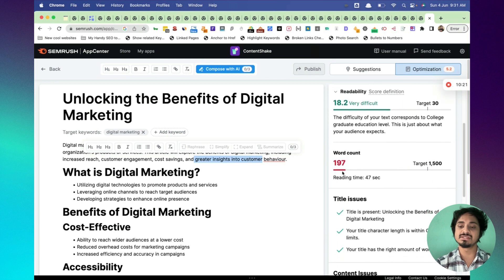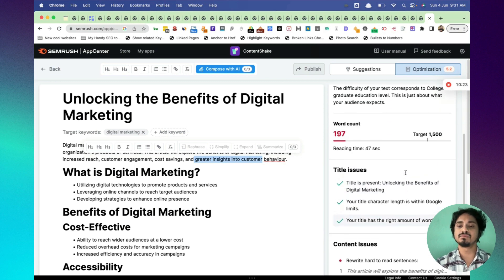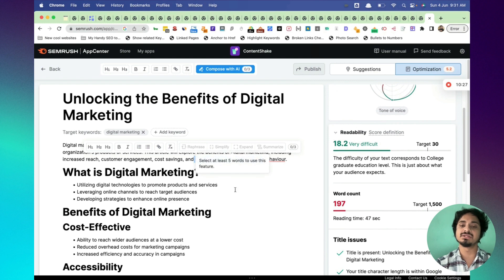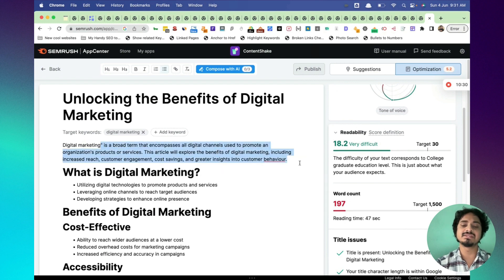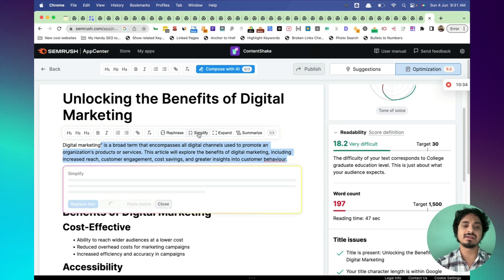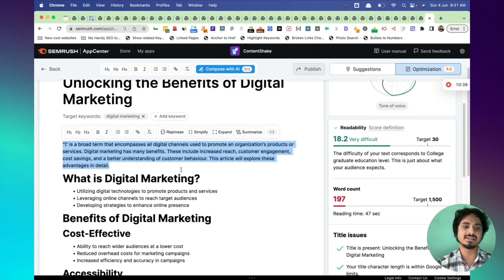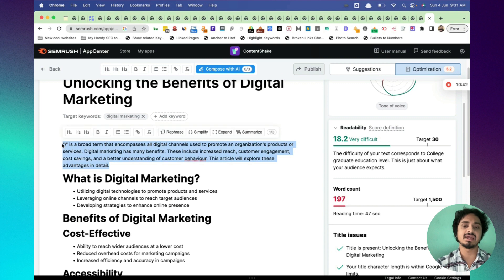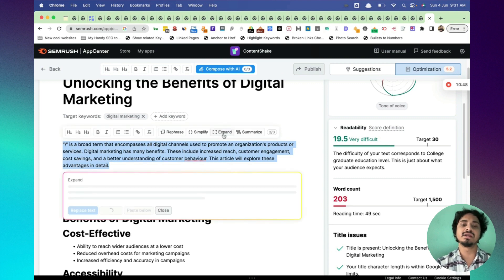Word count is there. Readability doesn't have anything to do with the keywords guys, but sometimes if you want to rephrase the article, you can obviously simplify, click on simplify. Also you can replace the text like these, or you can just simply select the text and expand if you want to include a longer article than this.